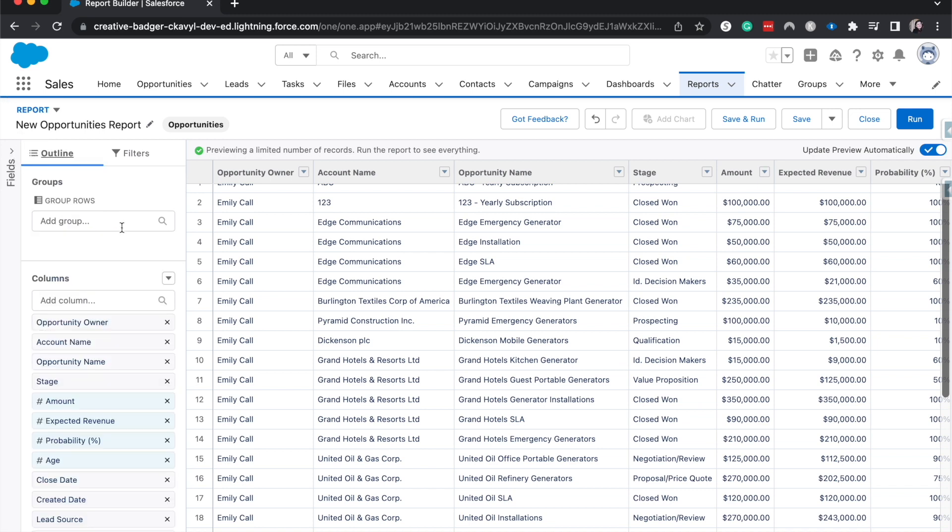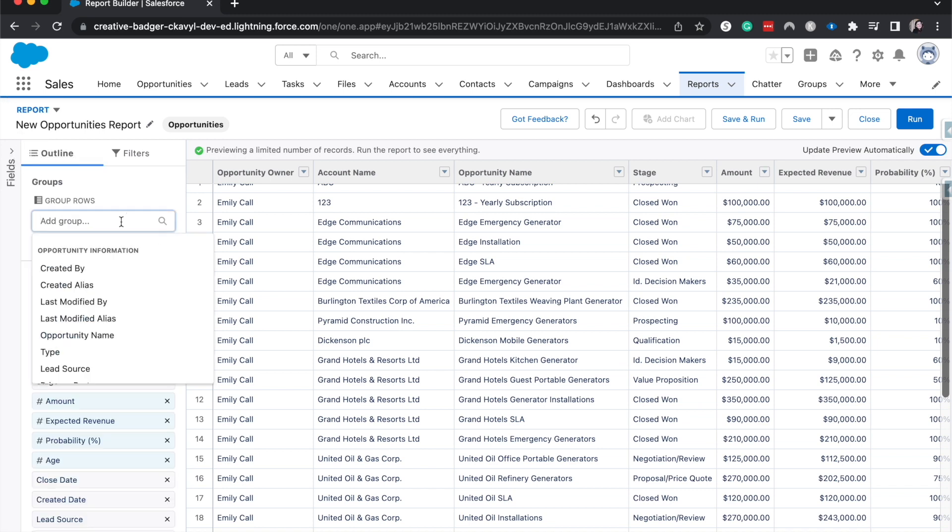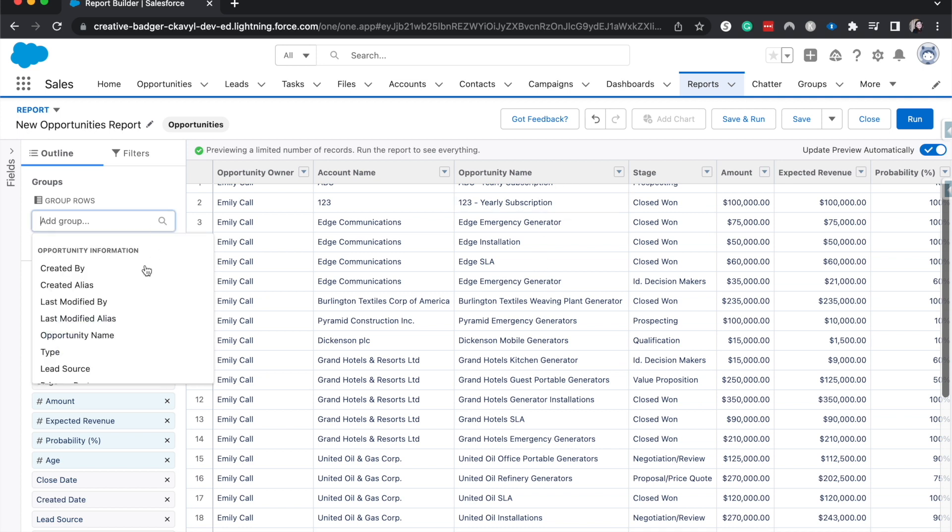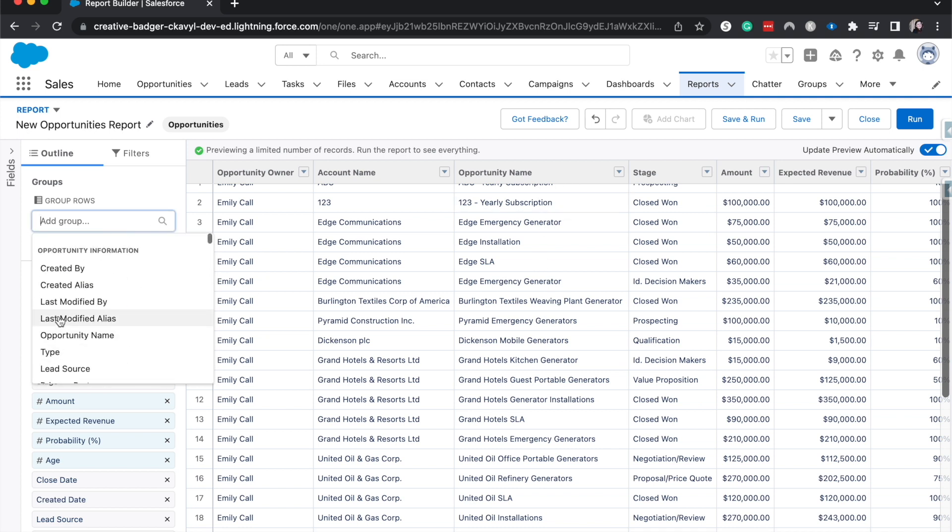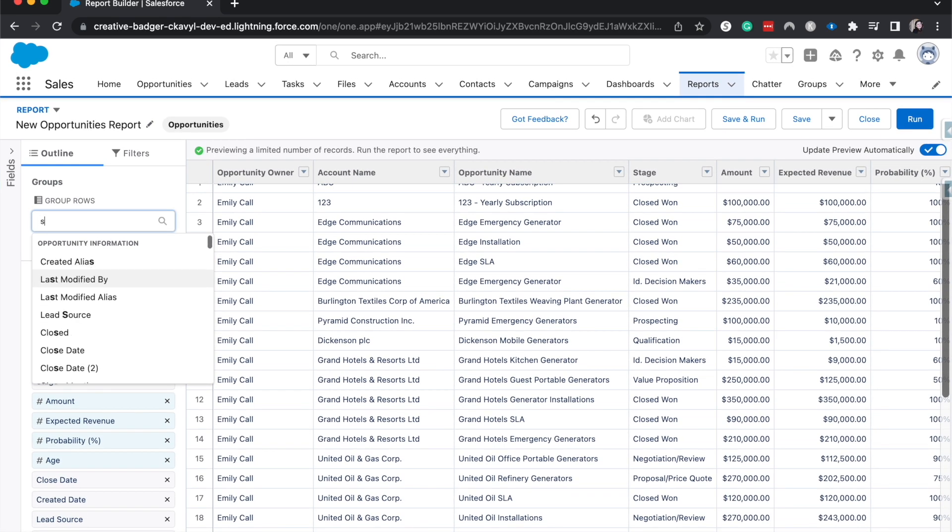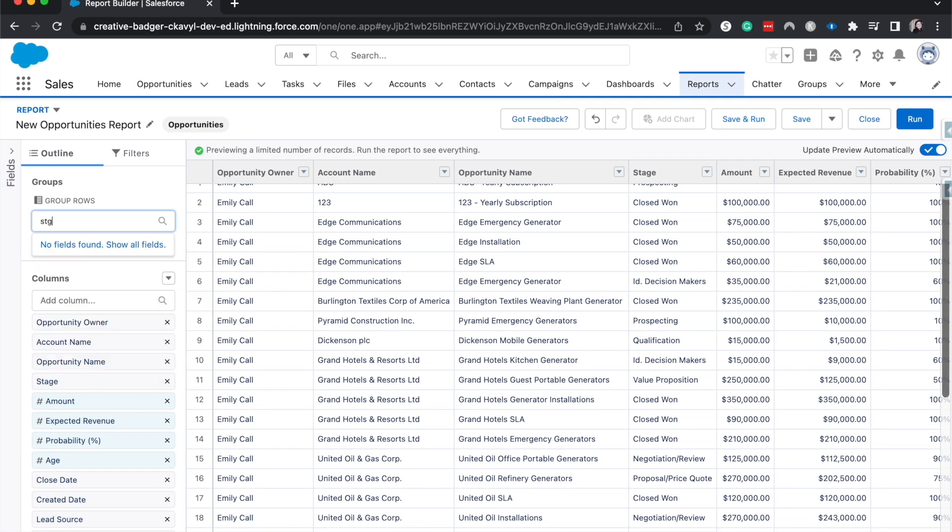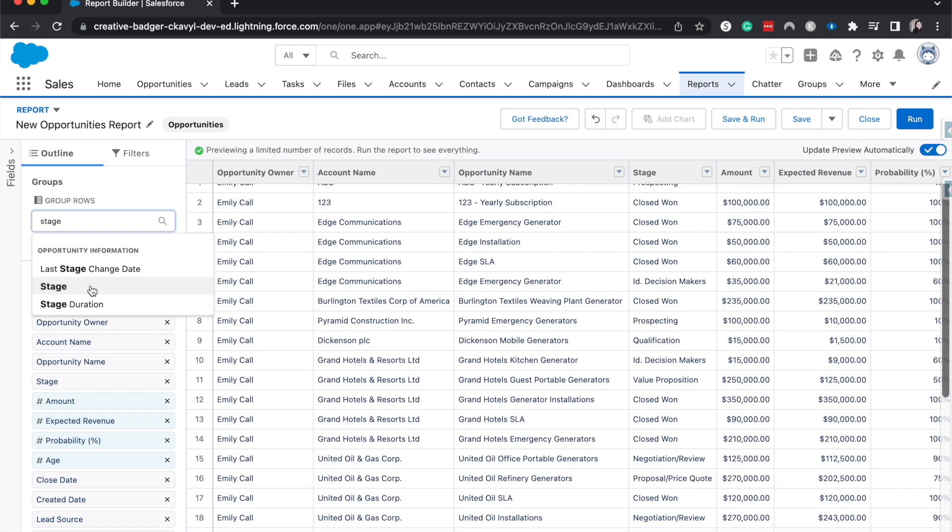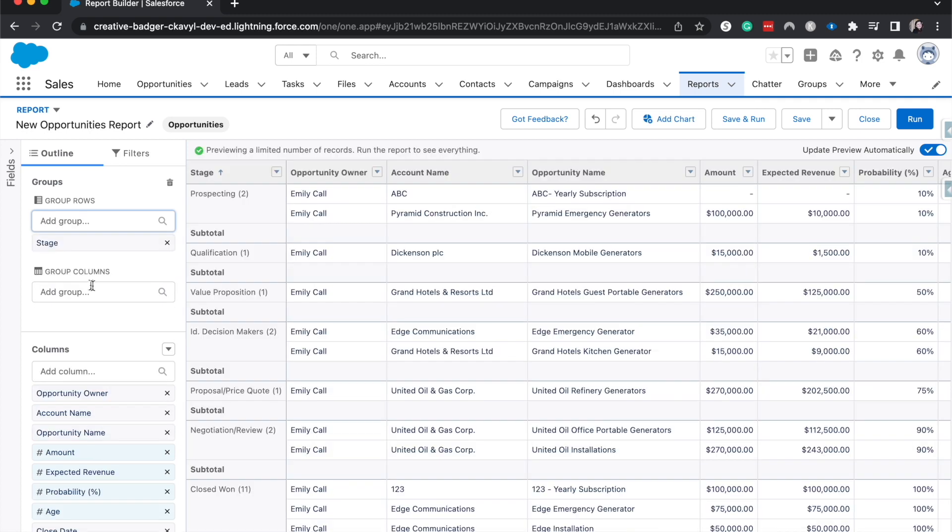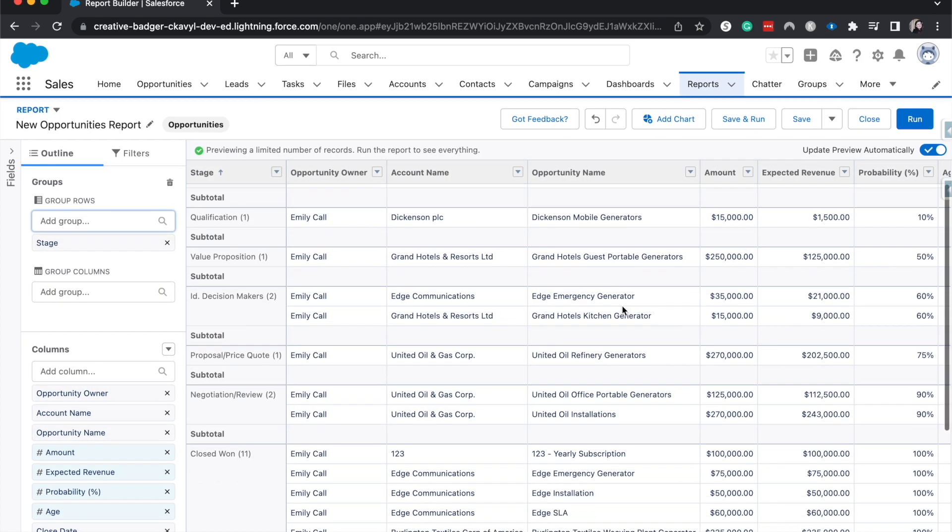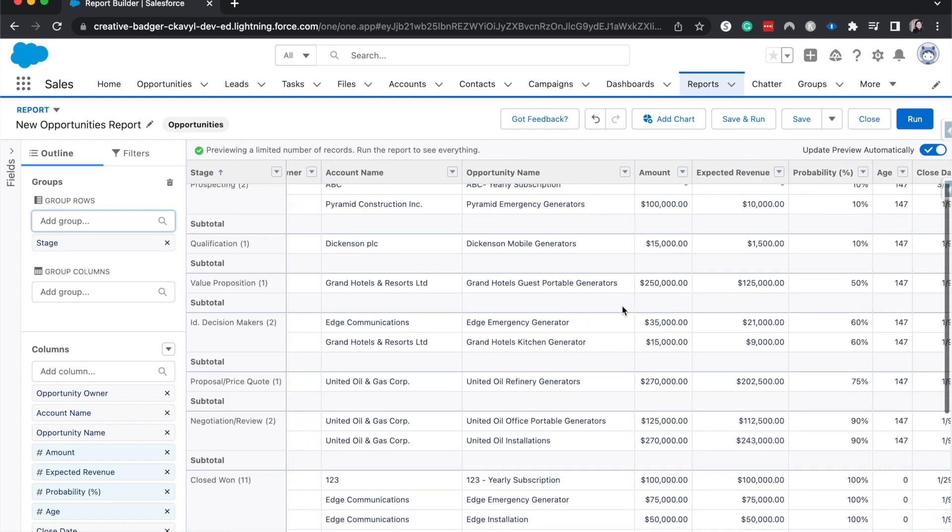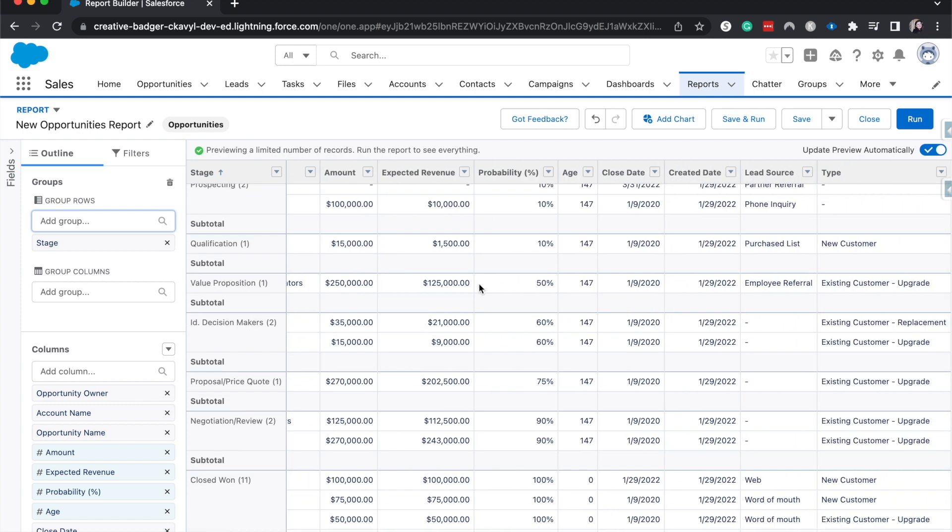One thing about report formulas is that you do need to have a grouping before you get started. So I'm going to group this by stage. So now that we've grouped this by stage, as you can see, we have everything here.